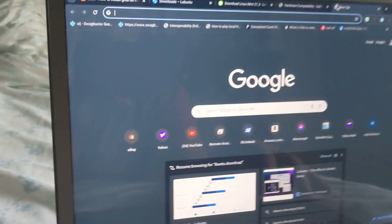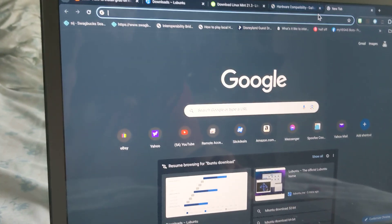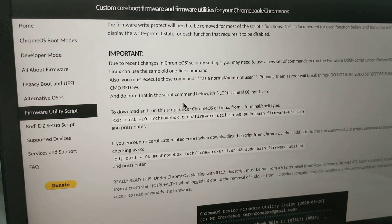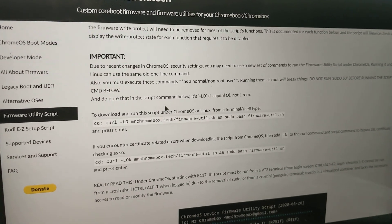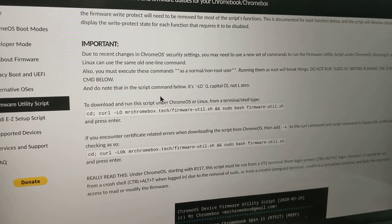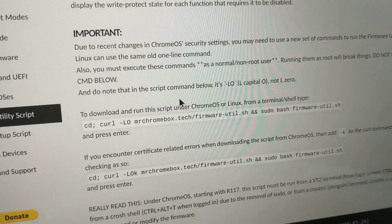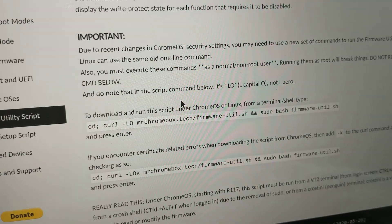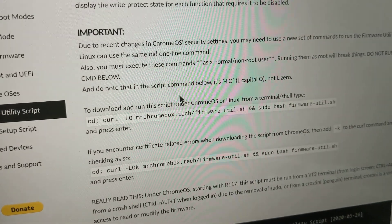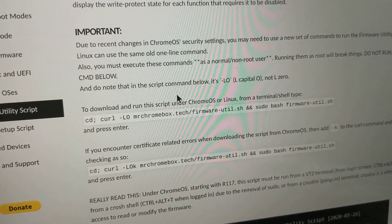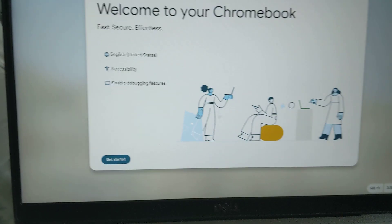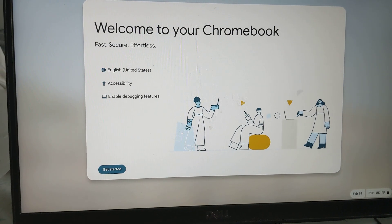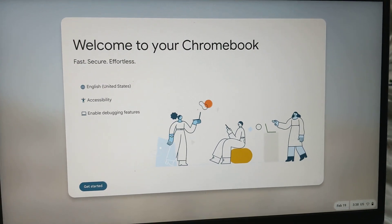You should go to MrChromebox's website so you can figure out how to install the firmware utility. It's just a matter of going to terminal, vt2, and then running this command. It'll allow you to update to RW Legacy firmware and give you a way to boot into Linux.